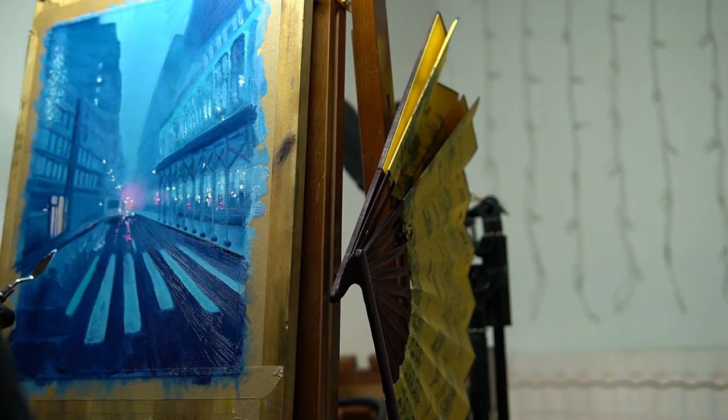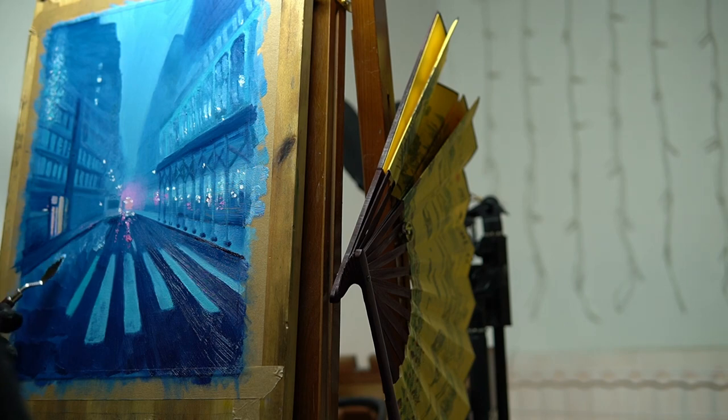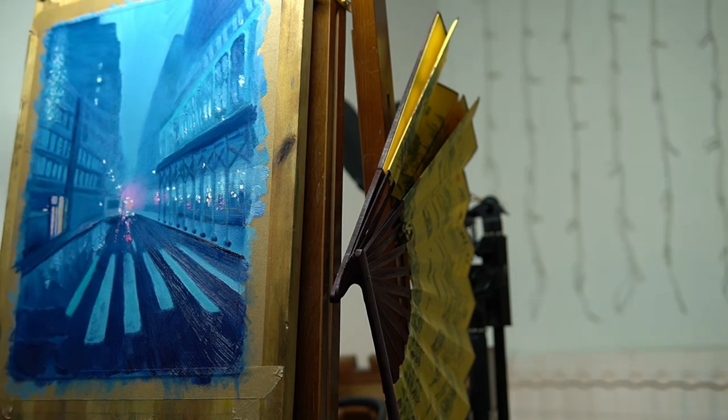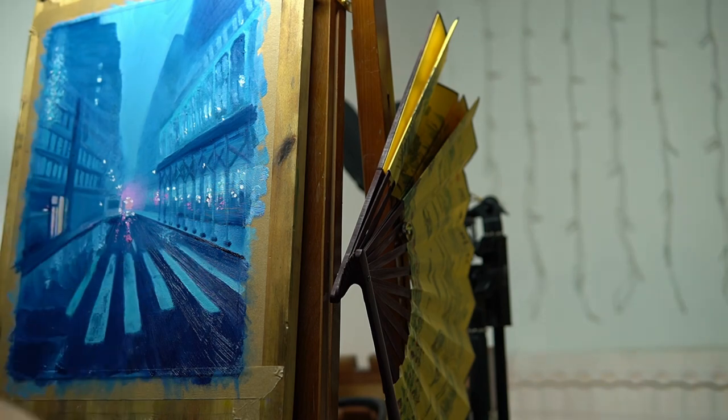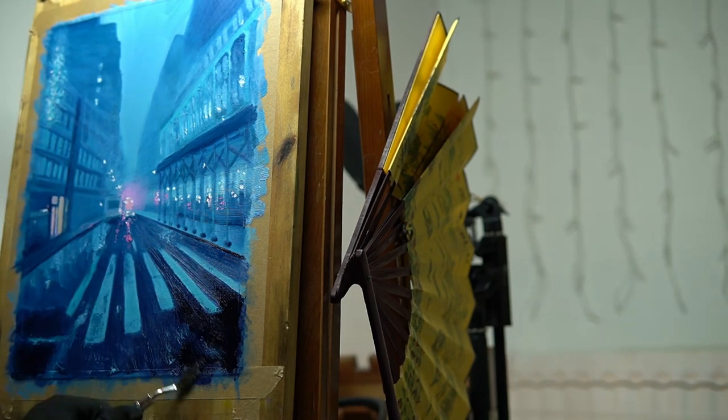I then began adding more reflections to the road with a palette knife, which I love doing. It's one of the first times I've ever used a palette knife, and somehow it felt like it added an extra dimension to the painting process.